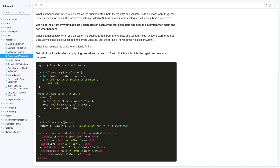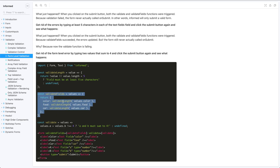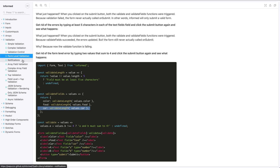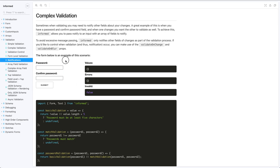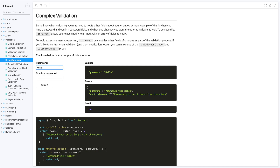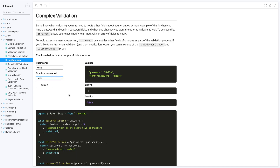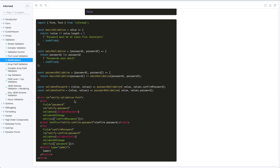You can also do form-level validation by passing a validate function to the form itself, which returns errors for each field. For optimization, each field only validates if it changed — but that causes problems when two fields are associated, like password and confirm password. To handle this, fields accept a `notified` prop: when the password field changes, it notifies the confirm password field and vice versa. This is straightforward, simple, and powerful because it really optimizes rendering.